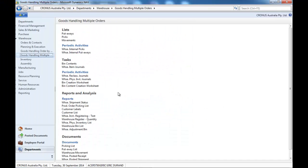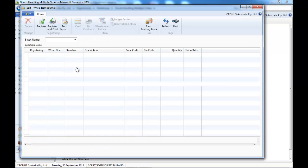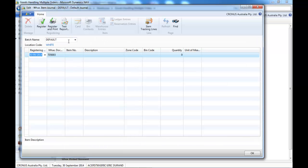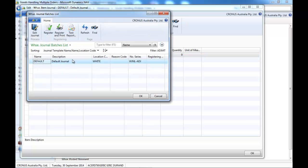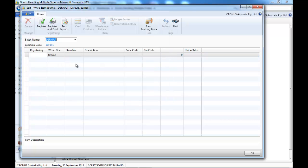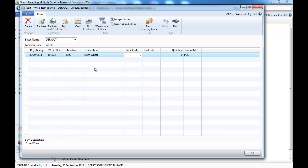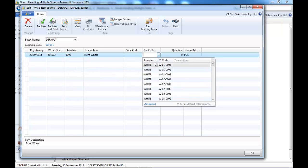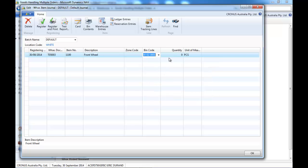If you use advanced warehousing, you would use the warehouse item journal. That works in the same way, but the difference is you need to select the journal for your location, and you would enter a bin.